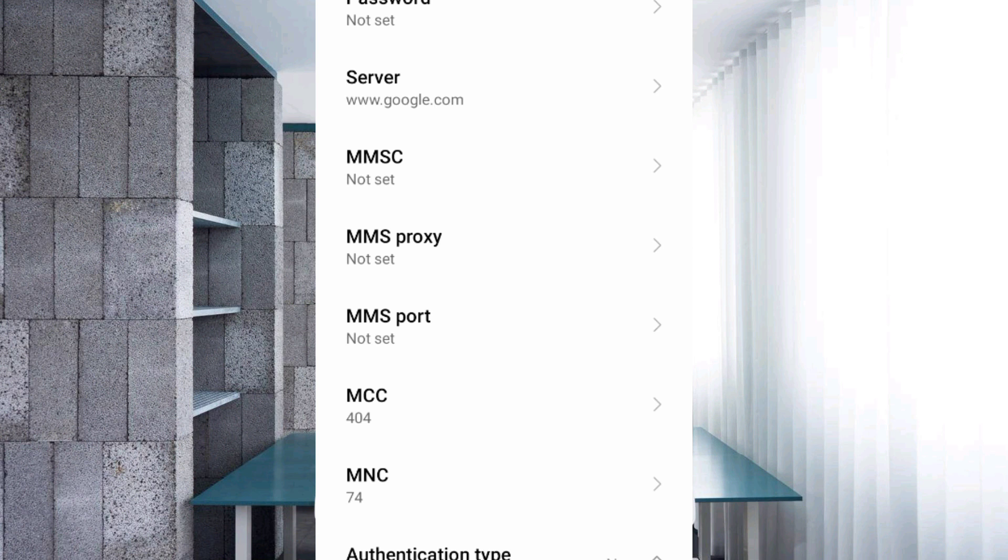MMSC: not set. MMS proxy: not set. MMS port: not set. MCC: not set. MNC: not set. Do not change MCC and MNC settings as it depends on your area. Scroll down.